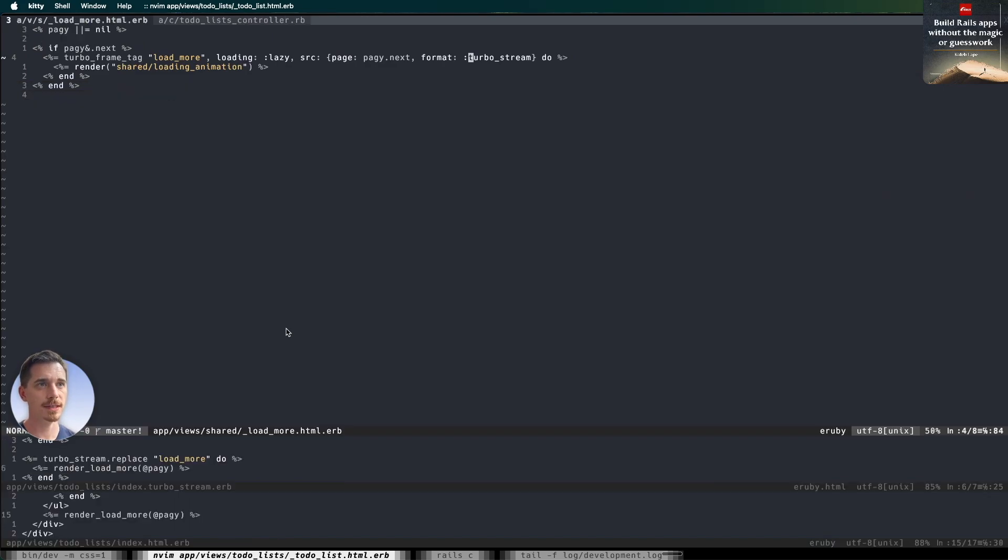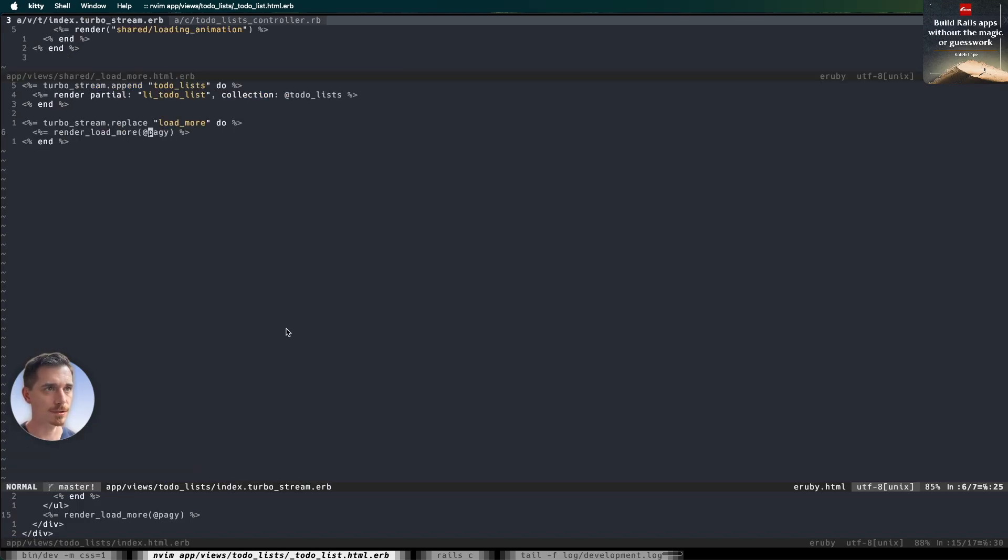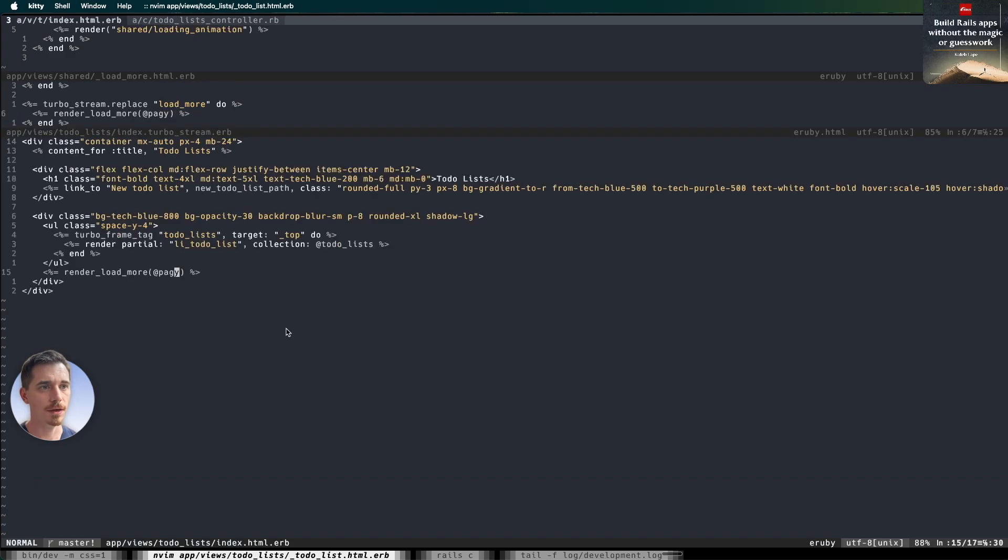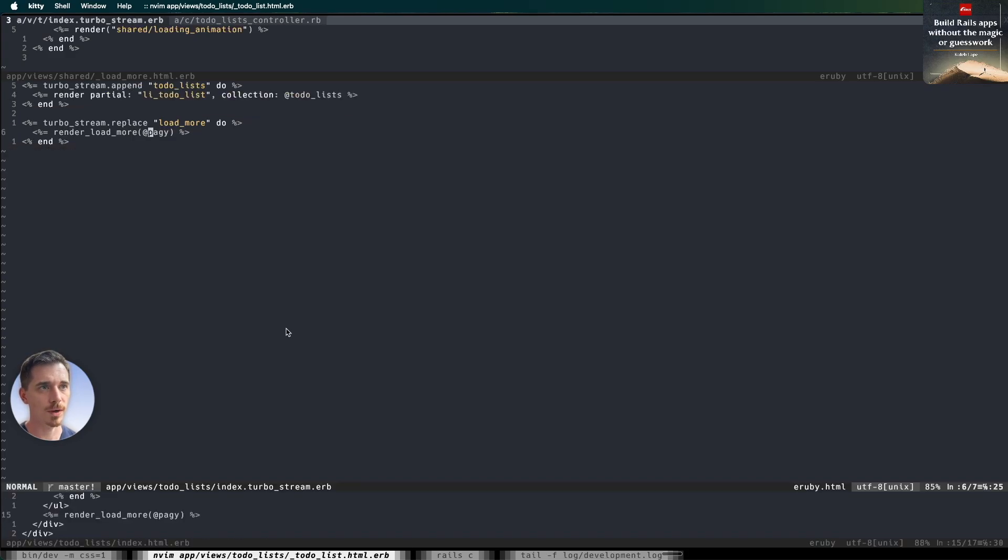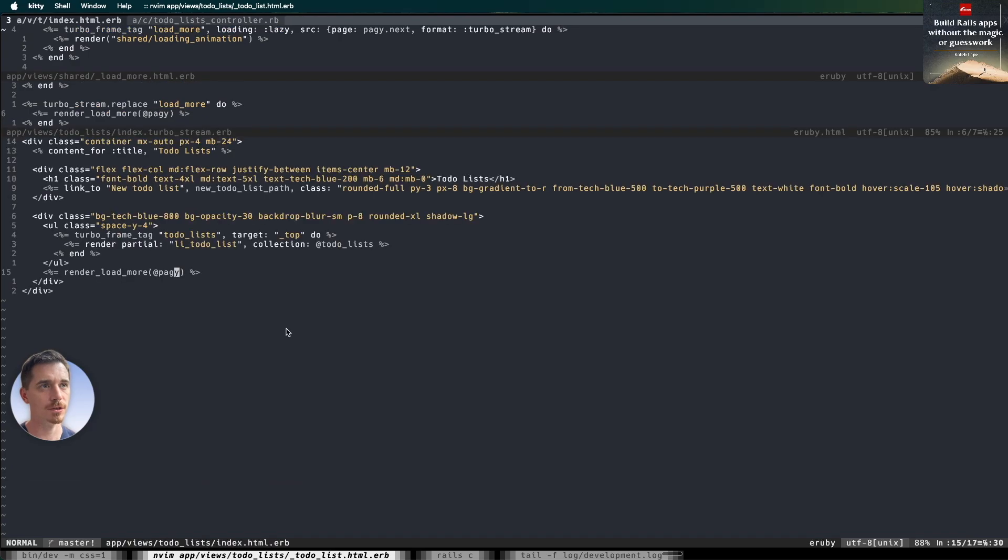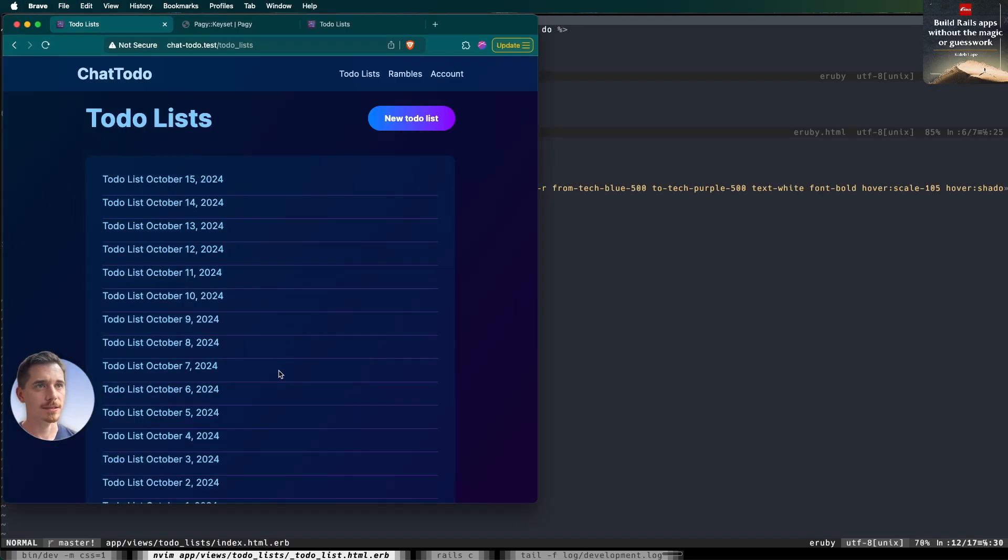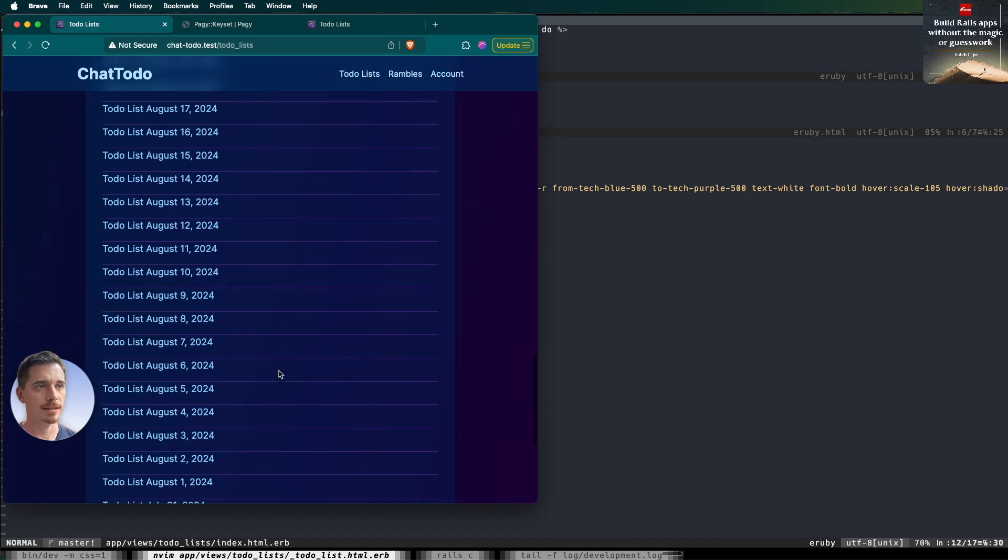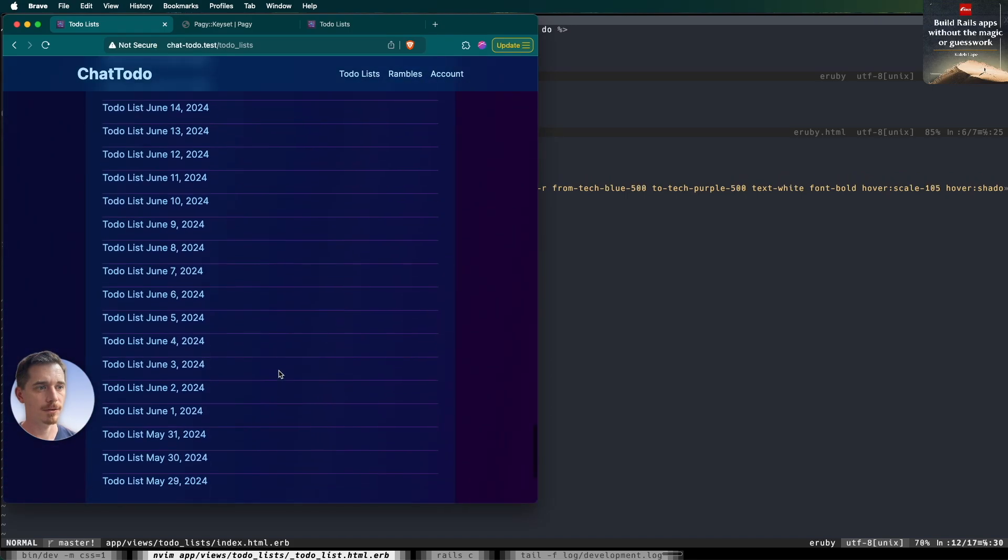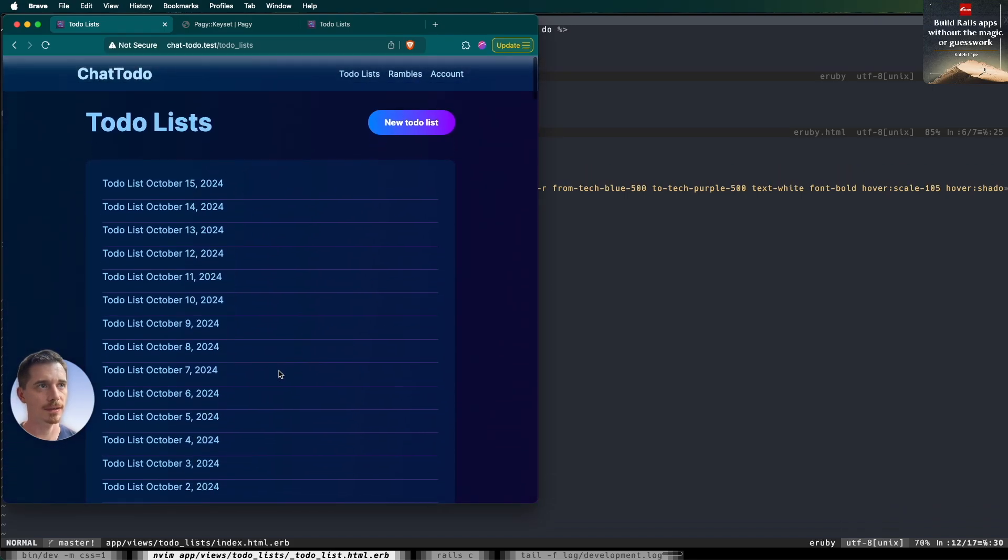So tying all this together, we've got our turbo frame that lazy loads this next page of results. All this means here is there's a loading animation while it waits for the results to load. And then we're going to replace the previous load more with the next load more turbo frame. All right, so this is just to refresh your memory. This is where we render the turbo frame. And we're going to append the to-do list items. And that's where you get this buttery smooth infinite scrolling.